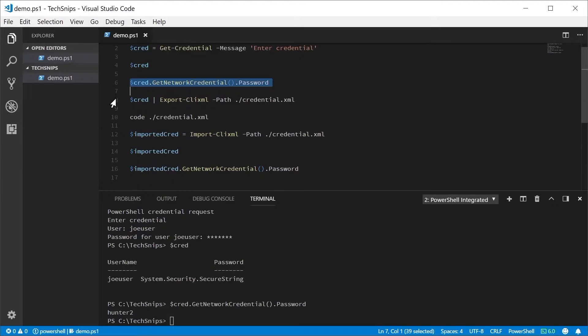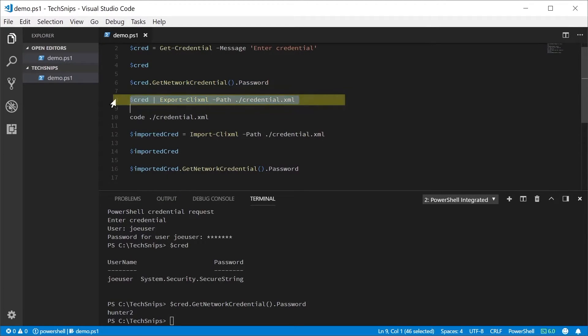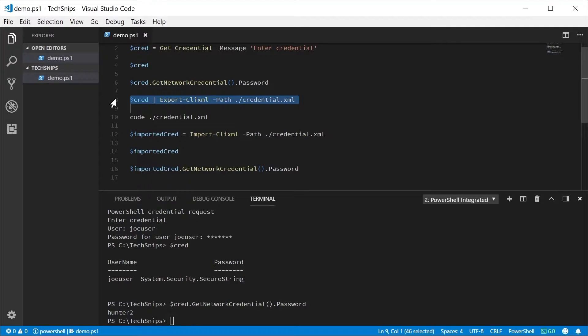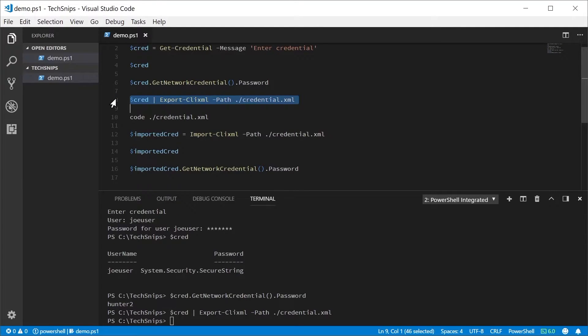To save the credential object to disk, we'll use the Export-CliXML commandlet and give it the path to a file we want to export to.